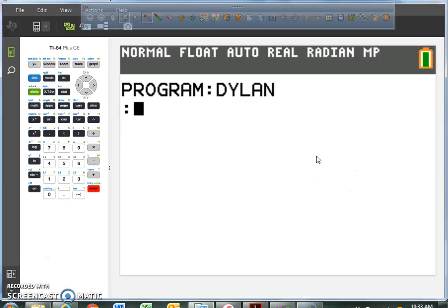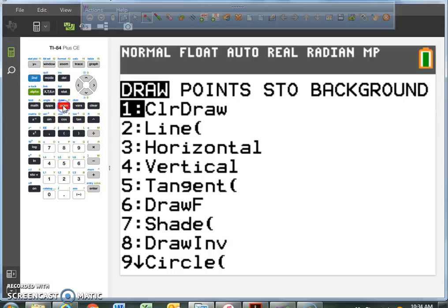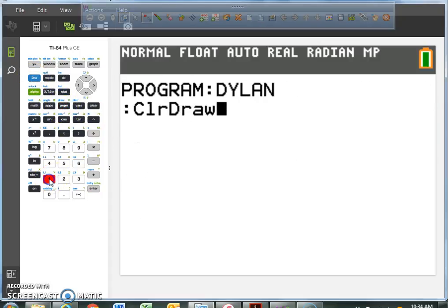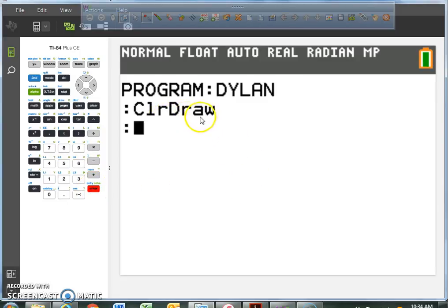The very first thing I'd like us to do is hit Second, Program, Number 1, then Enter. ClrDraw is 'clear any drawings.' You want to start off with that so that when you run the program, any drawings that were on the screen will be cleared before you start drawing your picture.